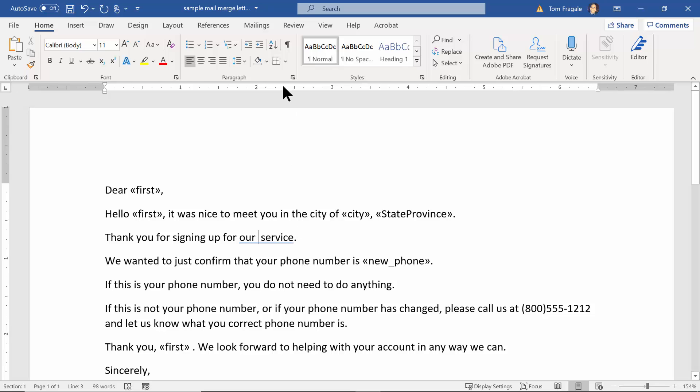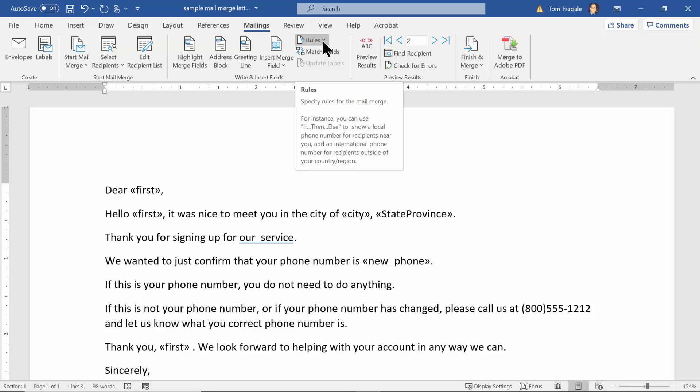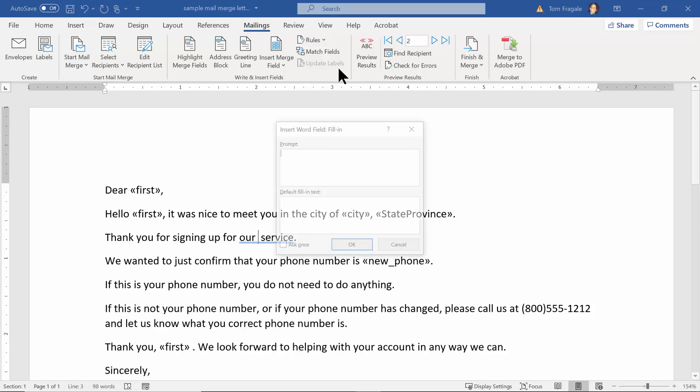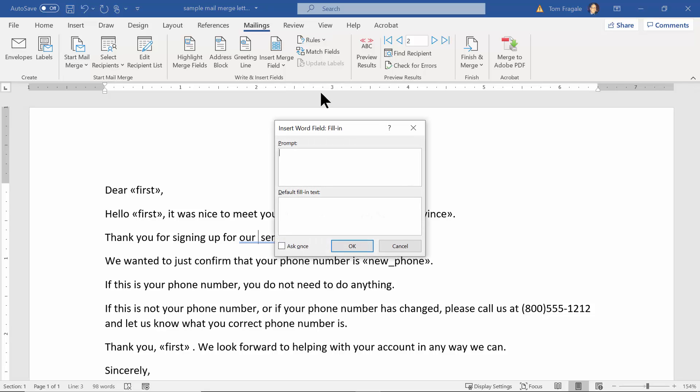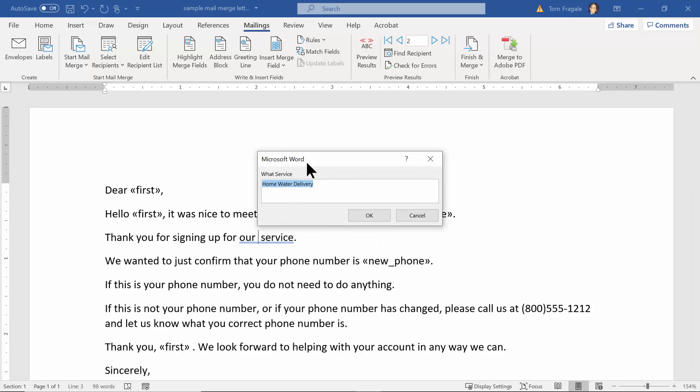And then I'll click on the Mailings menu and we'll pick on the word Rules. In this case I'm going to say Fill In, so that's going to prompt them each time. So I'll say what service will be the prompt and we can make it fill in a default so I'll say home water delivery. Okay, now you want to click where it says ask once because otherwise it'll ask for each individual person. So to make it more efficient you say ask once, unless you want each person to have a different one. So I'll click on okay.